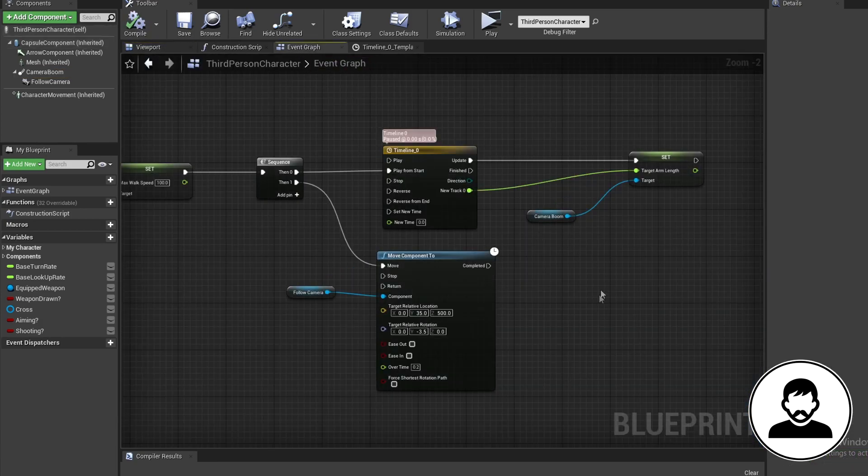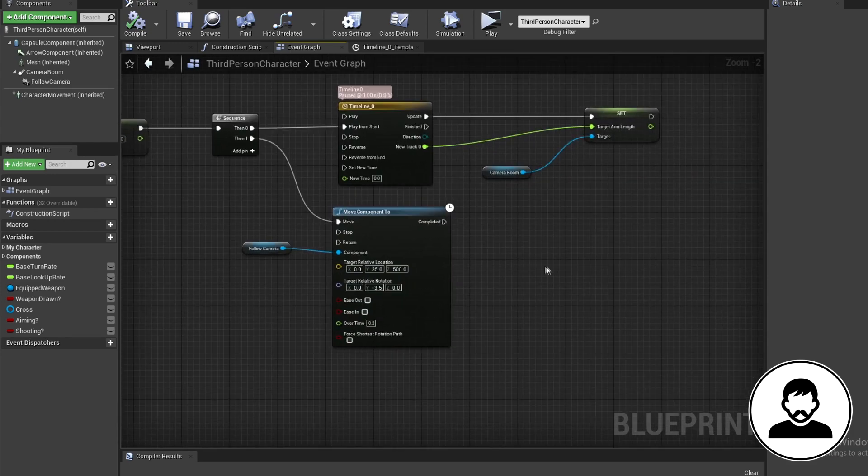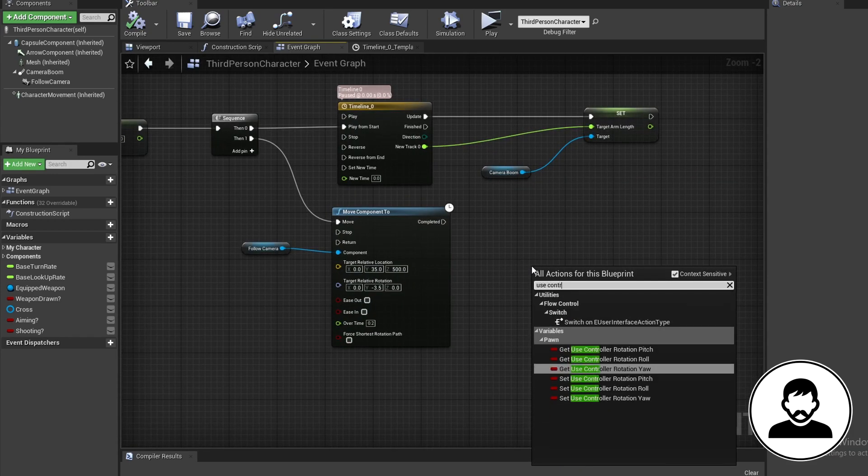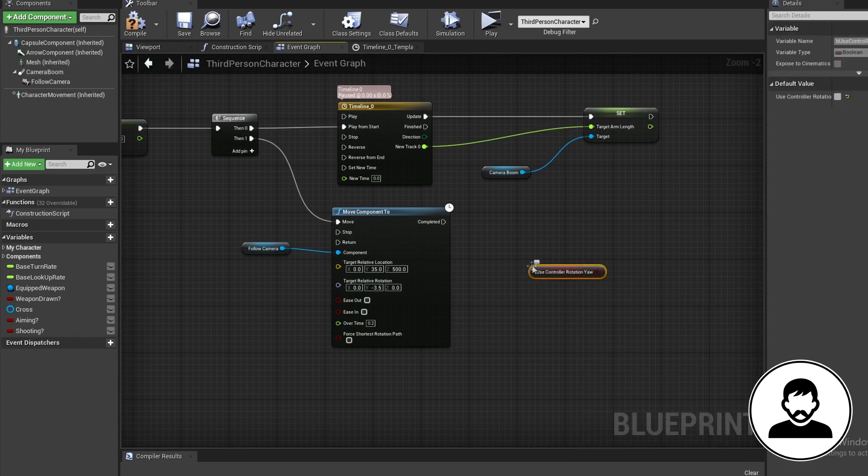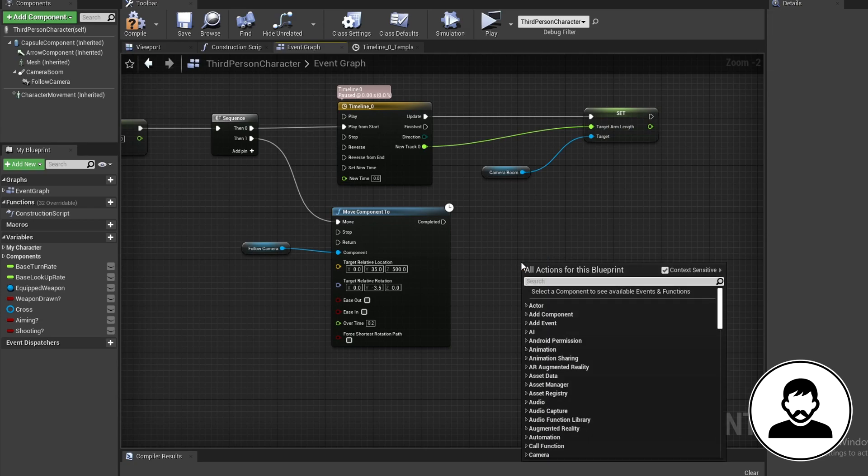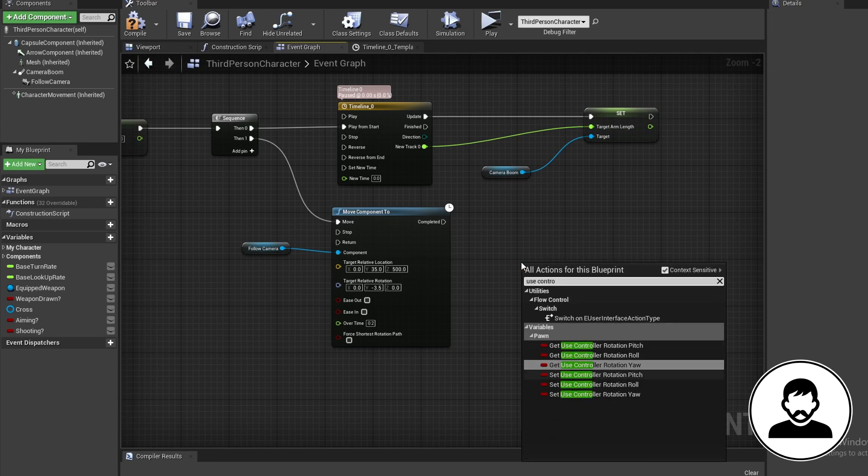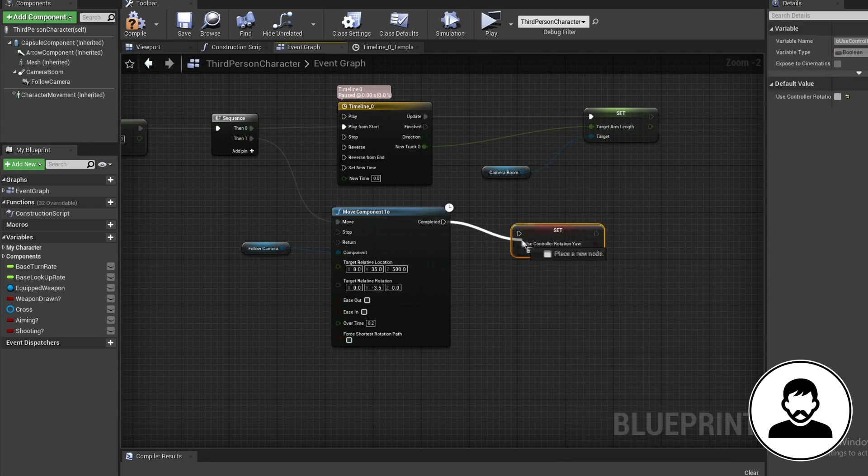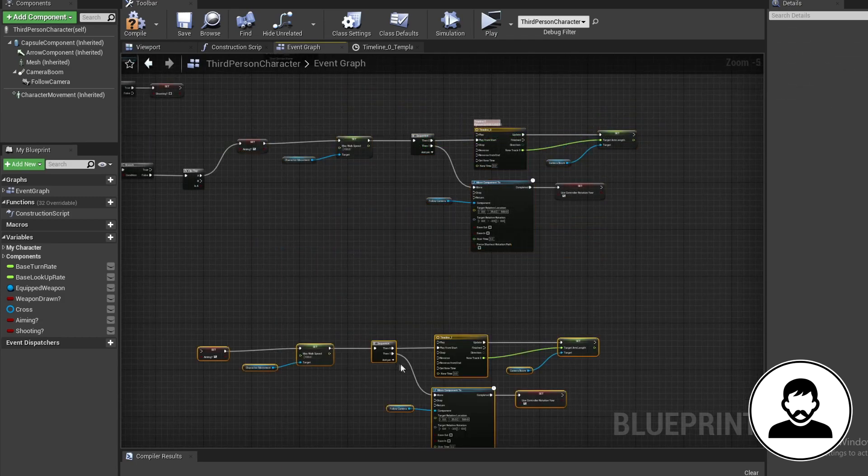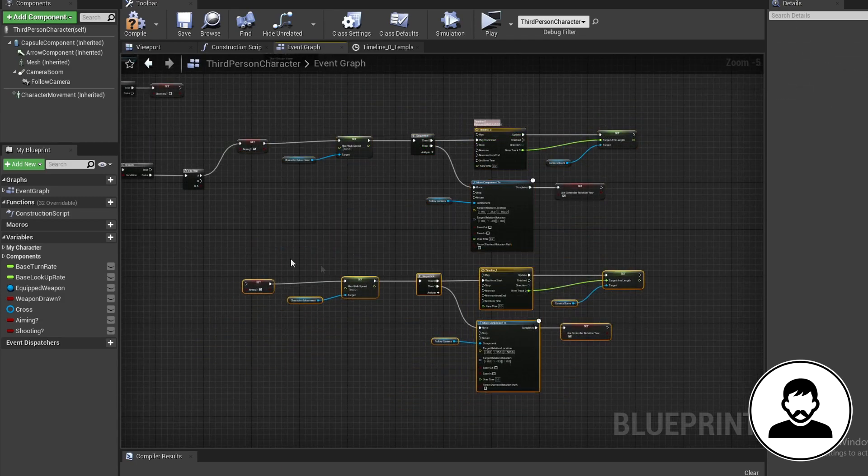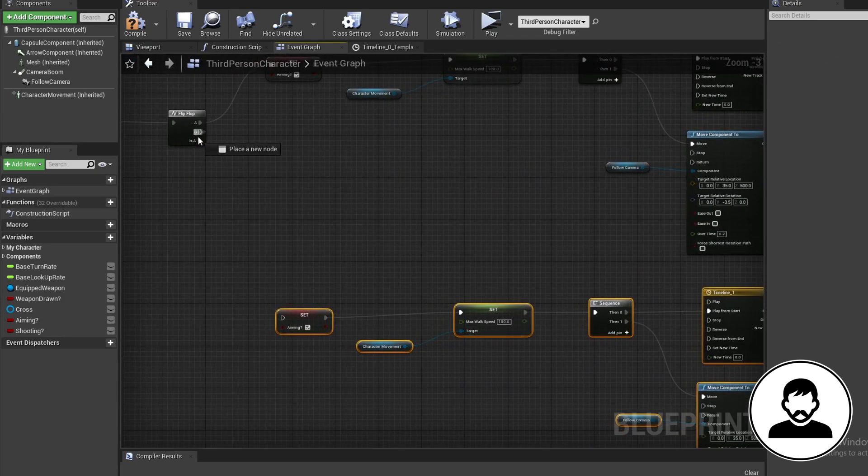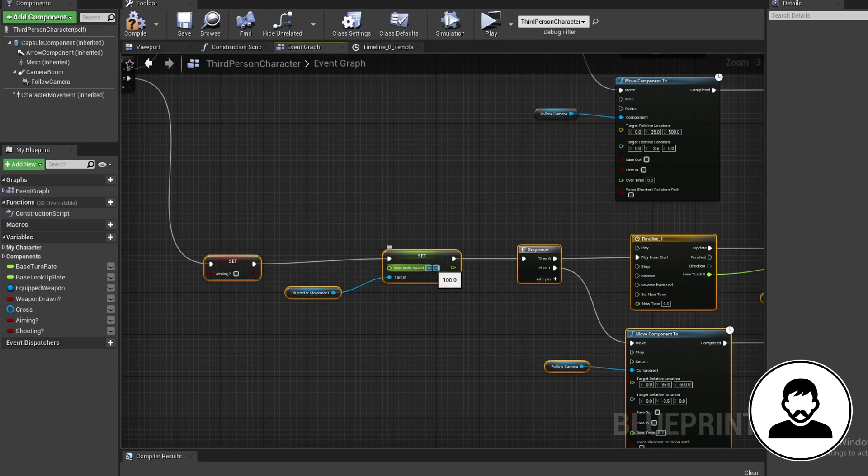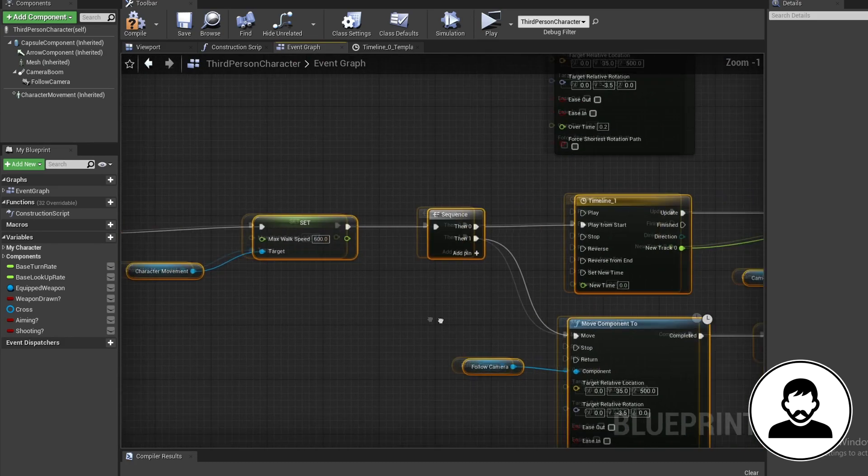Then we have one final thing to do, and that is to bring in the use controller rotation yaw node and set this to true. This node will basically make the character rotate following the mouse. Now duplicate all these nodes, but set aiming to false. Set max walk speed to your original walk speed, mine was 600.